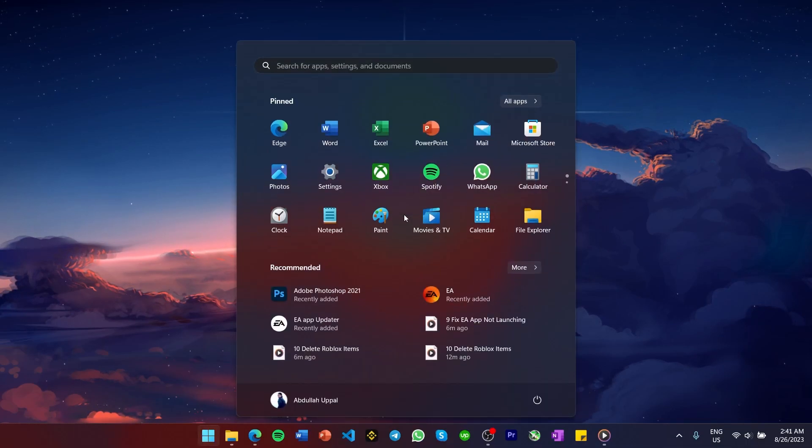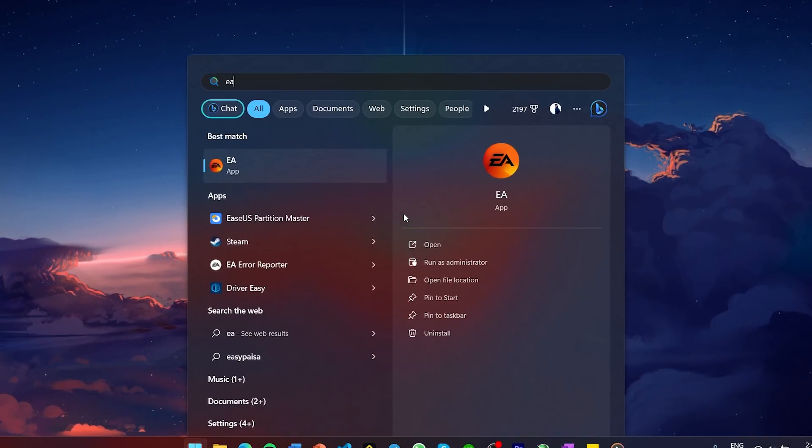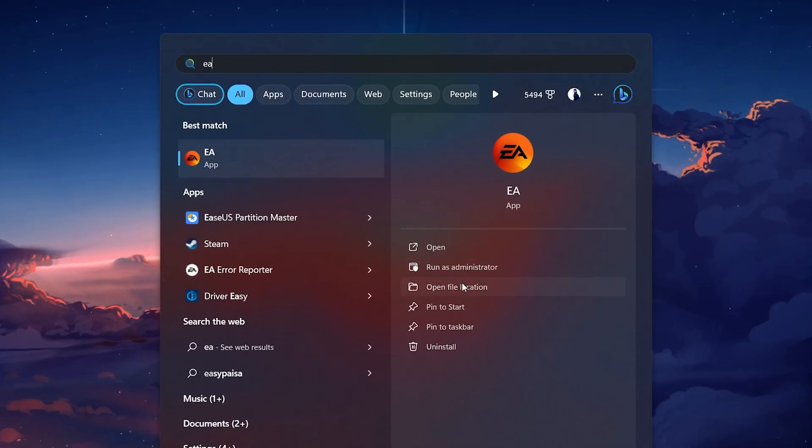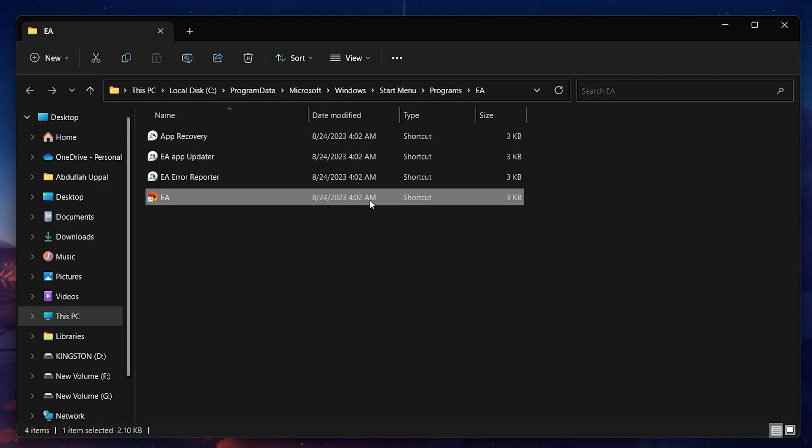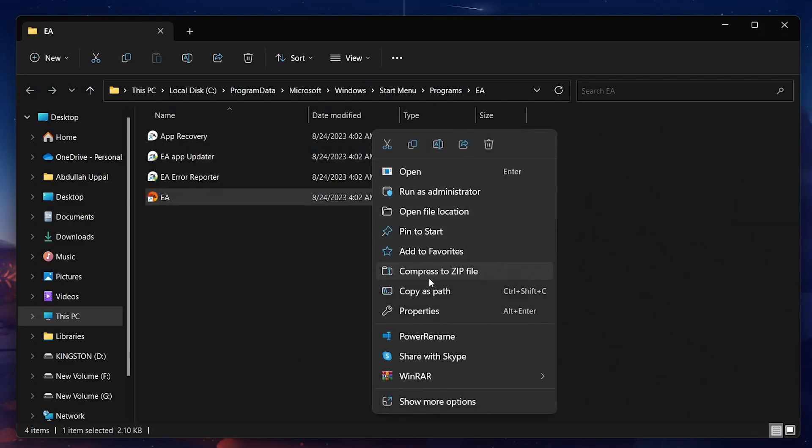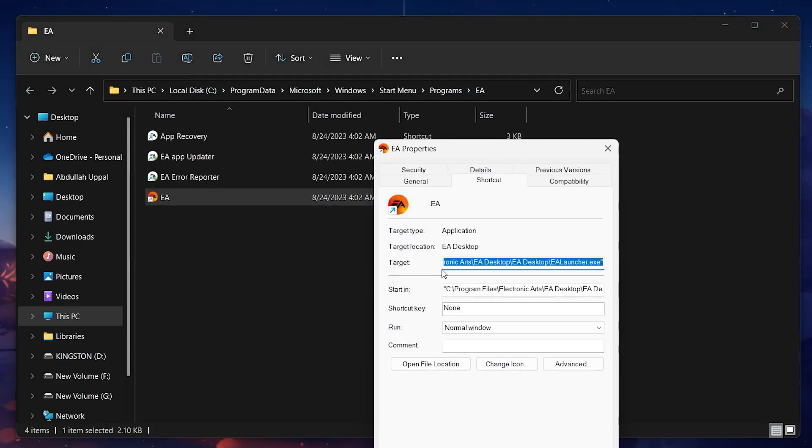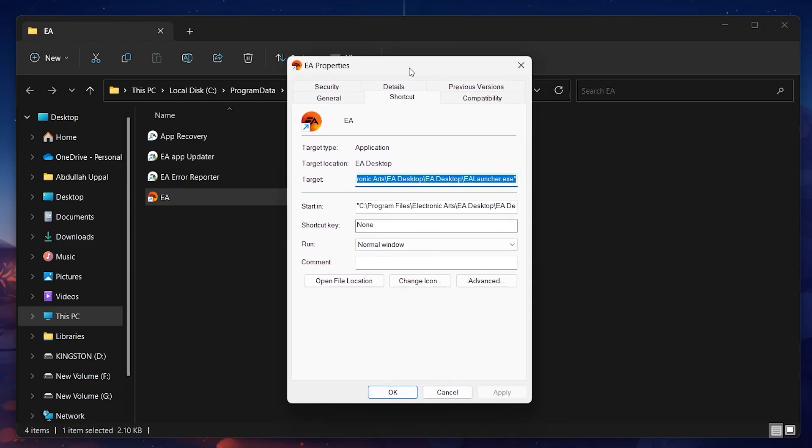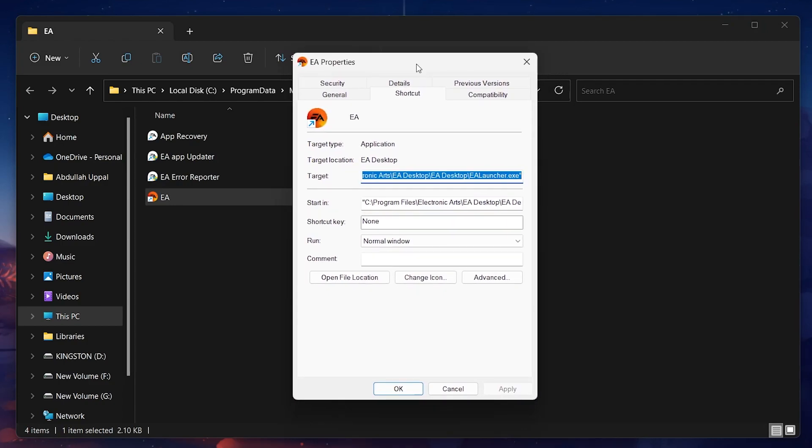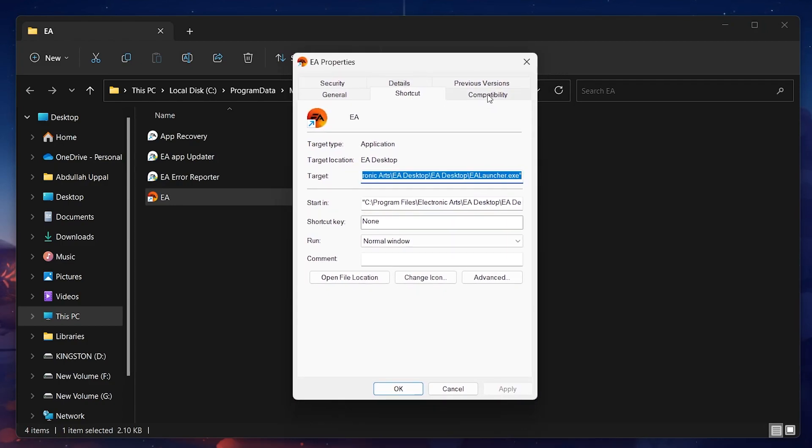The easiest way to fix startup issues for the EA app is to change your app's compatibility settings. Right-click the app icon to access its properties. In the Properties window, switch from the Shortcuts tab to the Compatibility tab.